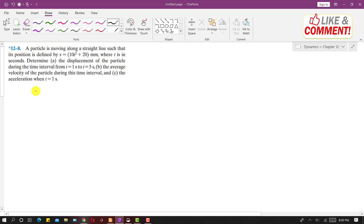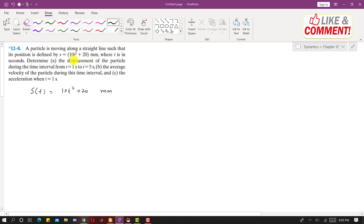In this problem we are given a position function S of t which is equal to 10t squared plus 20, and this is in mm, where t is in seconds. It is asked to determine the displacement of the particle during the time interval from t equals 1 to t equals 5 seconds.